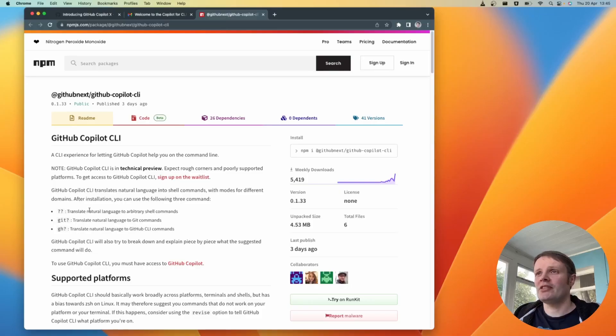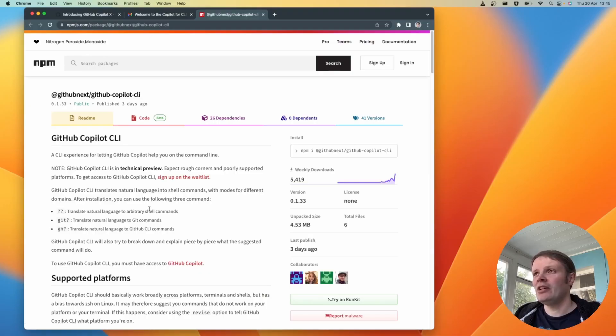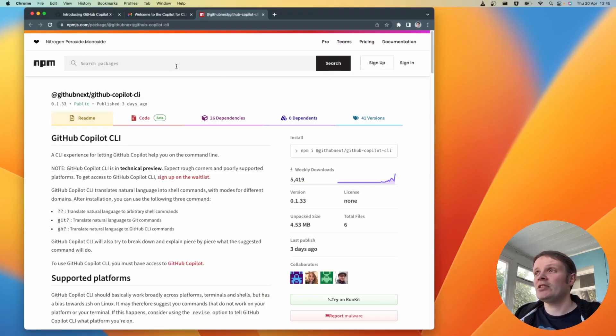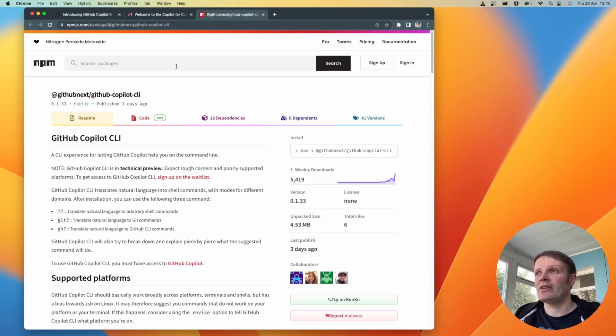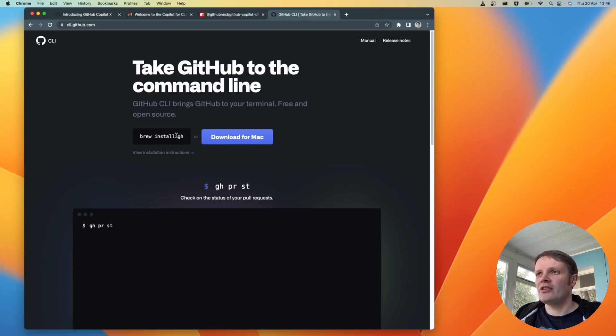So we're pointing to this npm package to install it. We basically get access to these three commands once it's installed question question, git question and GitHub question that allows us to be able to just basically ask questions directly in the terminal. I'm going to go ahead and install this. I first need to install GitHub because I do not have the command line for that and I also want to mention that you do need to have access to Copilot as well so if you're not signed up for that this isn't going to work. And that's simple enough it's literally just brew install.